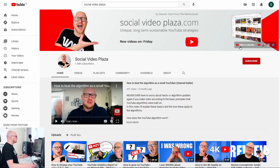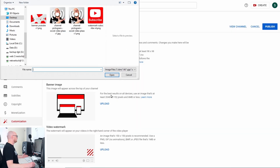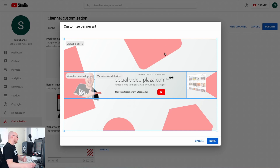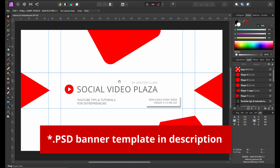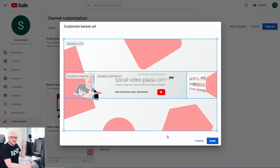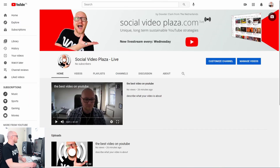The banner image is the image at the top of your YouTube channel homepage. Click to upload a banner image, search for the file on your hard drive, and click Open. You can then customize this banner. On my website you can download a template with the correct dimensions and guide lines — I'll link it in the description below. Click Done.